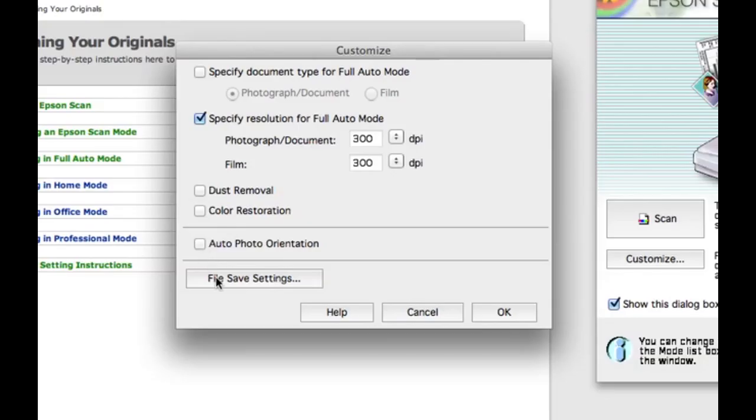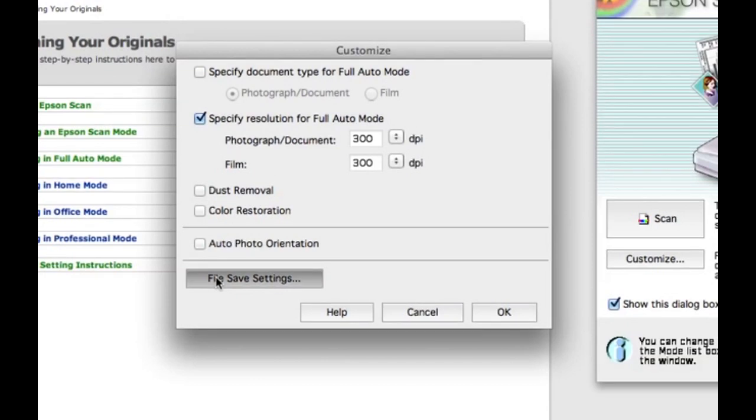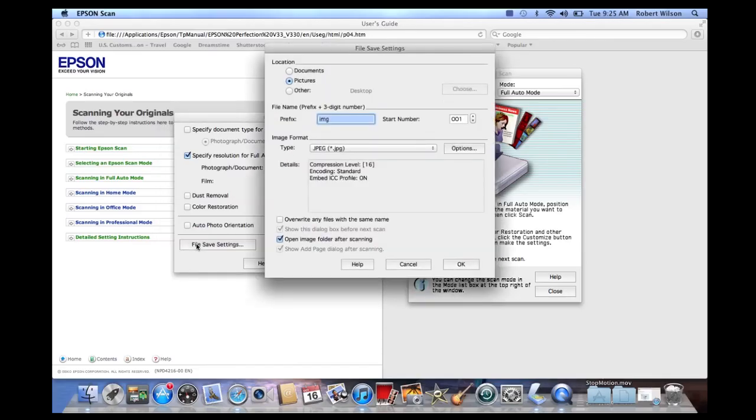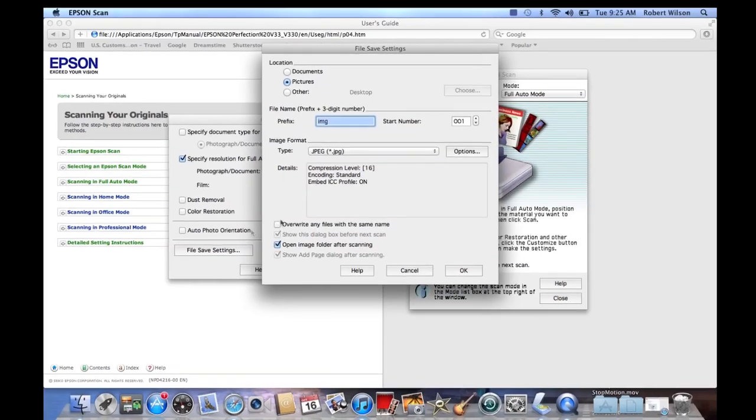File save settings. Click this button to choose where to save the scanned photo, naming of the scanned photo, and the image format of the scanned photo. I'm going to click here. This window pops up.